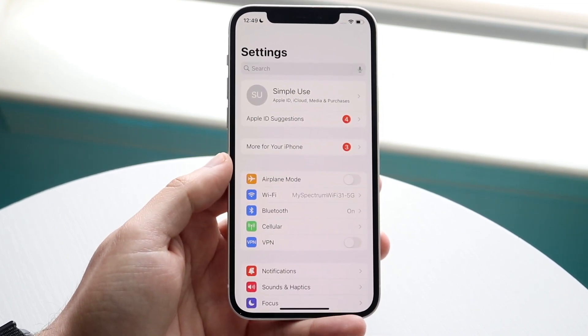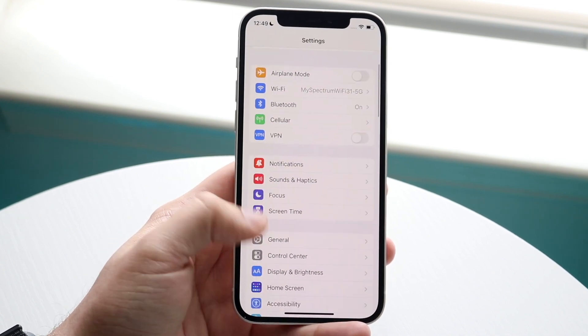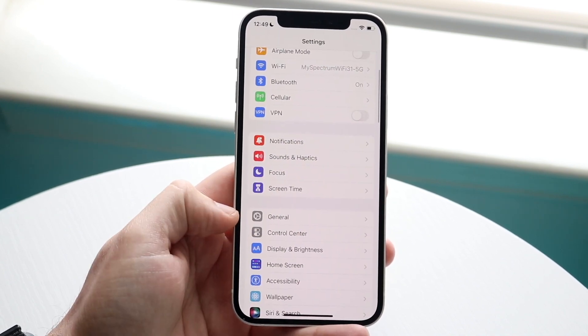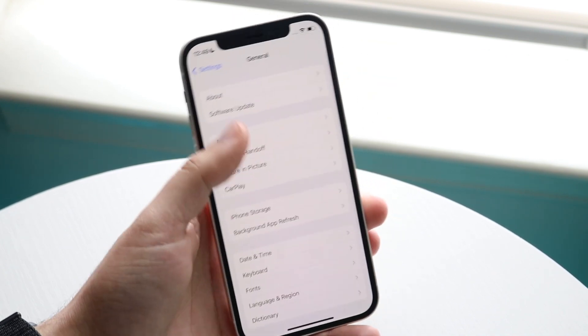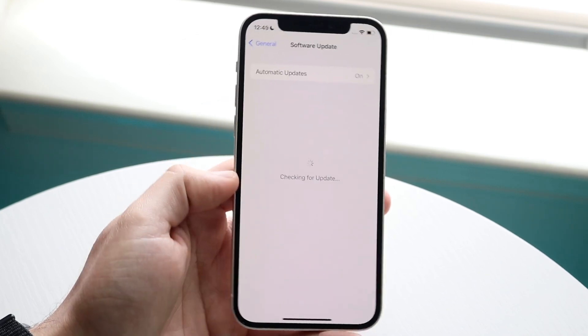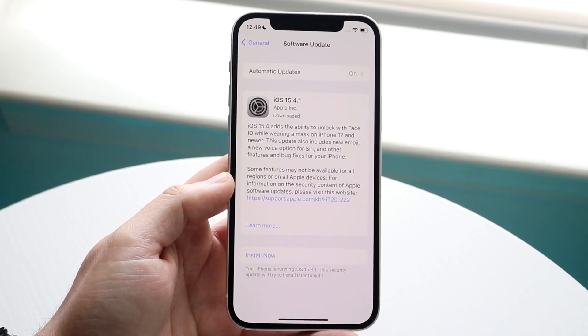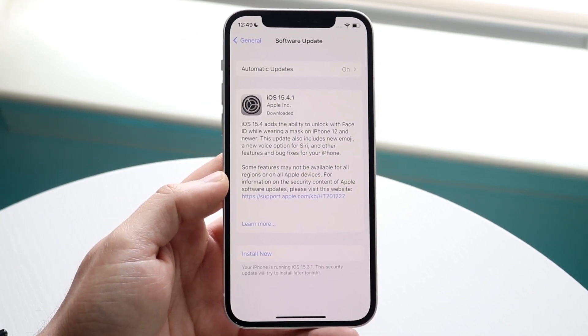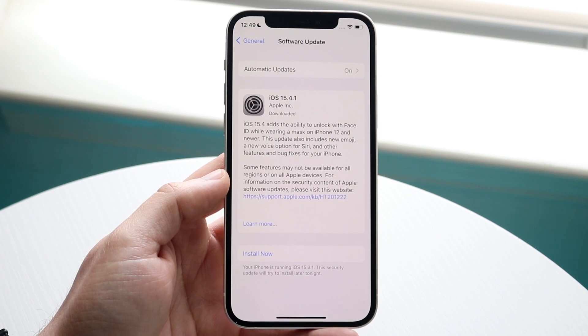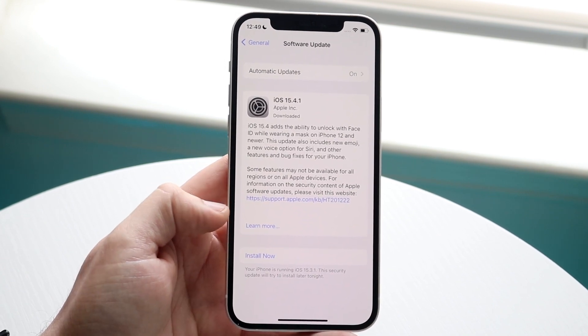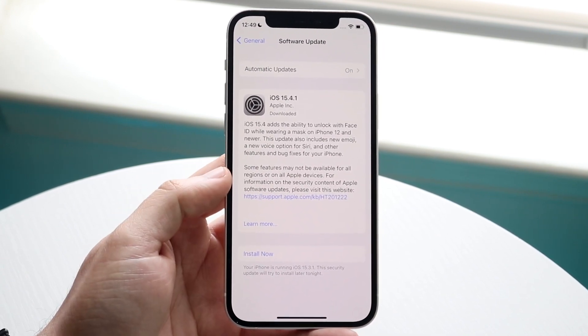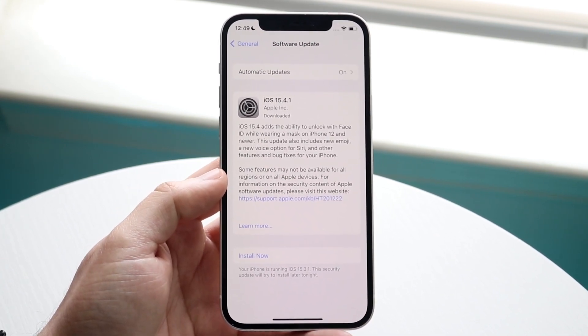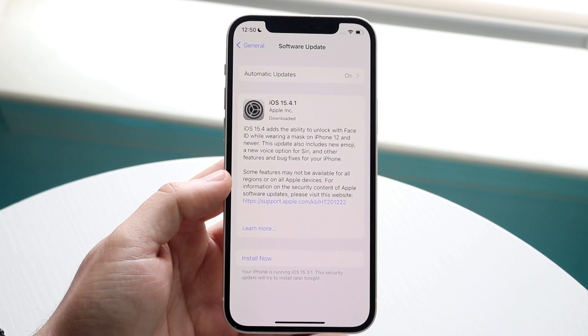So what you want to do is hop inside of your settings like this, scroll down until you see General which is right here. You want to click on Software Update which is right up there, and your phone should automatically detect the most recent version of software for you. So all you have to do here is click Install or Download and Install, and that should install the latest version of that software as well.